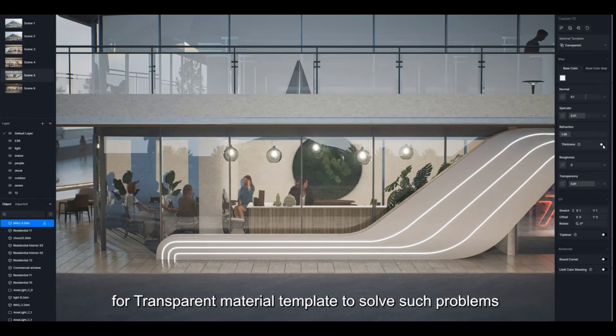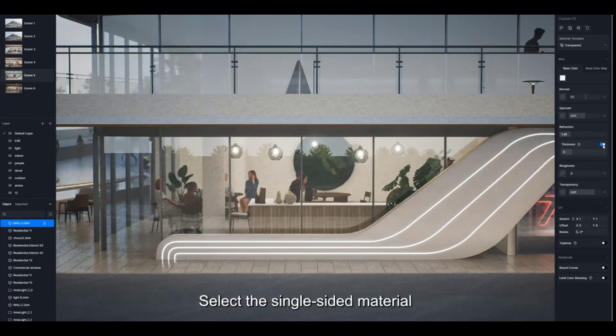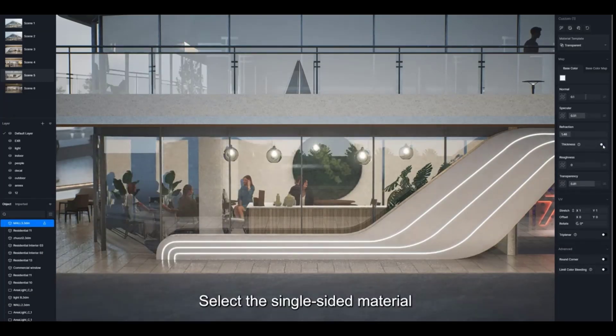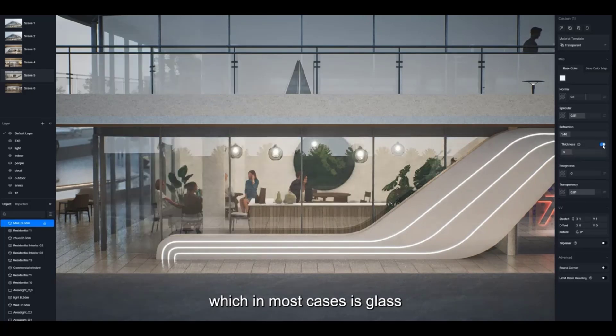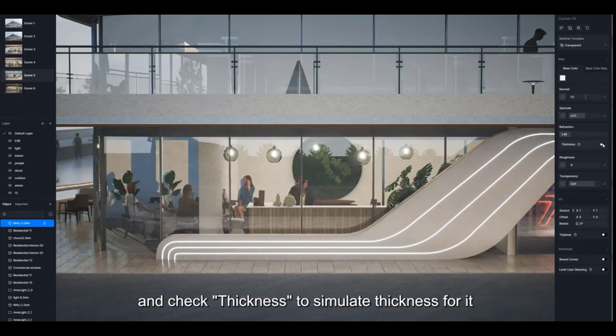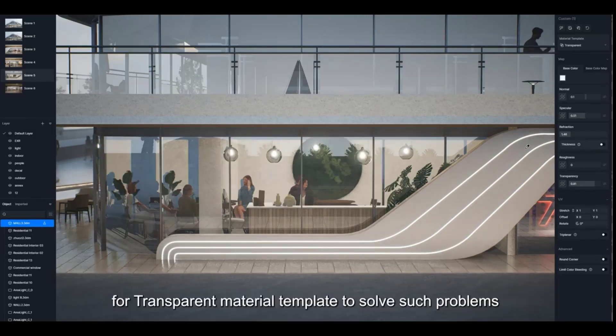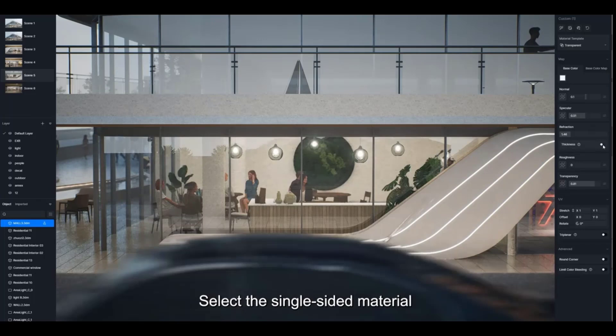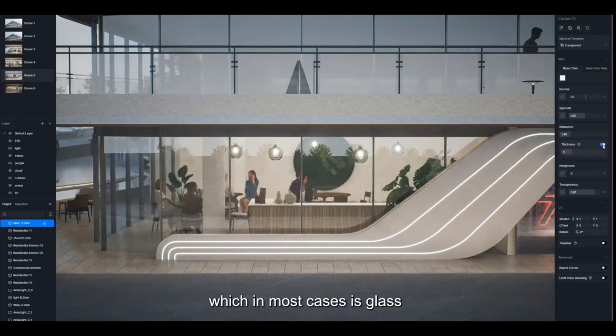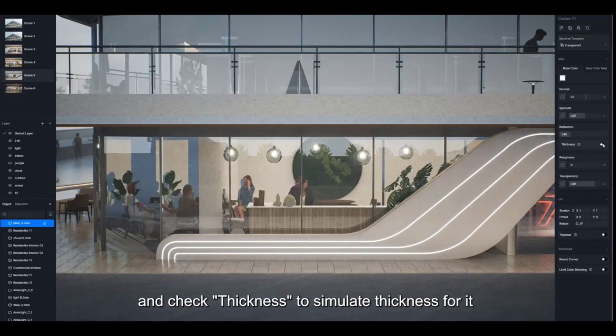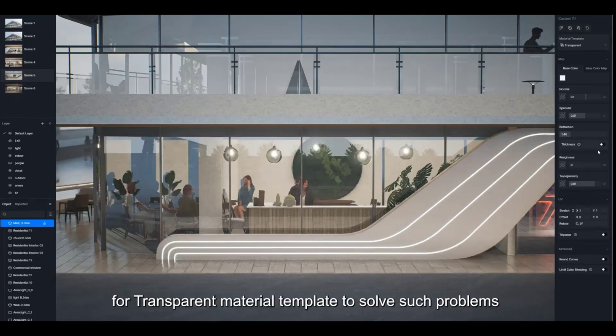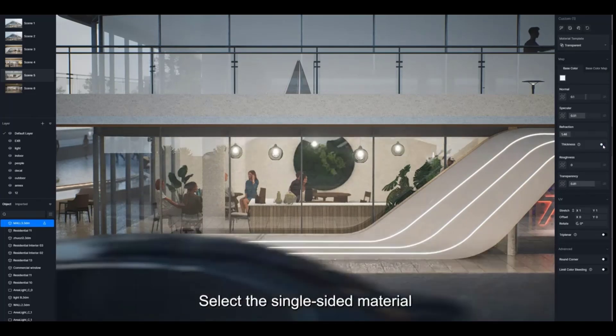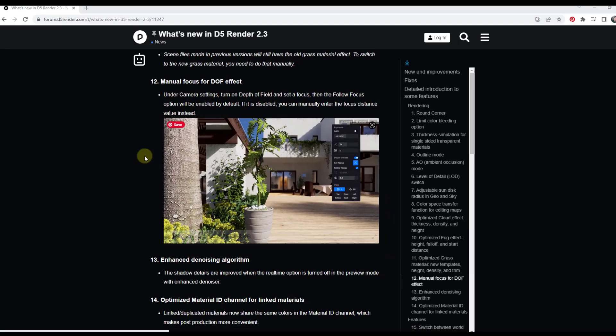They've also added a tool that you can use to simulate thickness of glass for single-sided glass materials. If you have single thickness glass, the way the light is rendered is going to look a little bit different. But if you use that toggle, it's going to simulate your glass having thickness and you're going to get a more realistic result. If you are doing any kind of glass rendering with a single-sided piece of glass, this tool could be really helpful in making that more realistic.